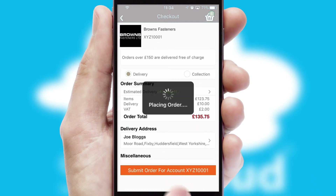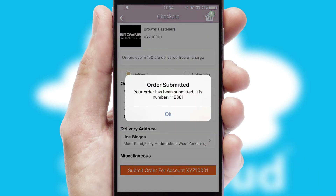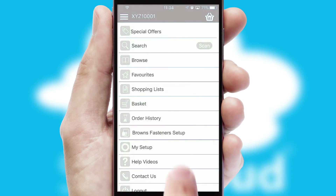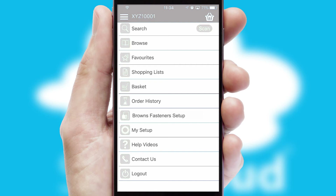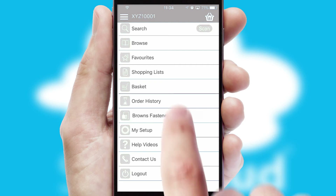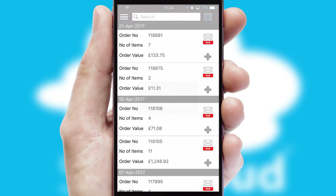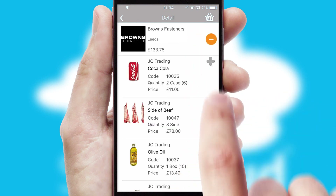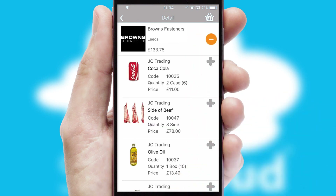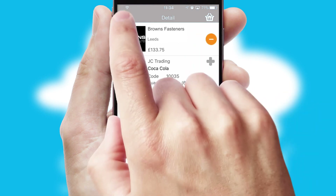Finally, after submitting the order, you and your customer will receive a PDF confirmation and the order is imported into your ERP system. A full and complete order history is available in the app and, for time-saving purposes, you can even reorder from previous ones.